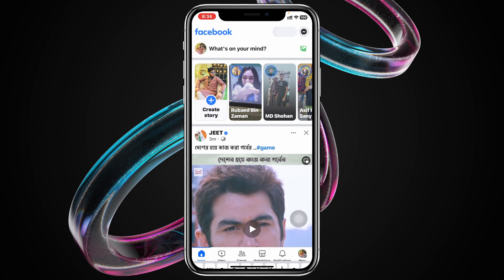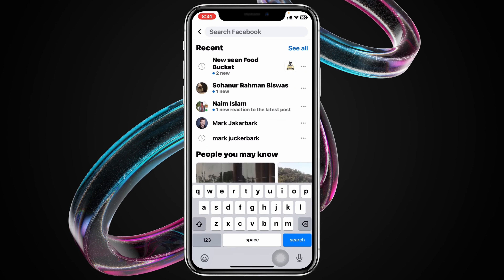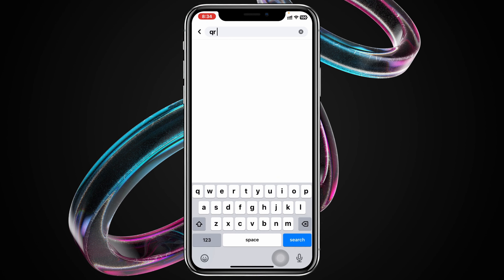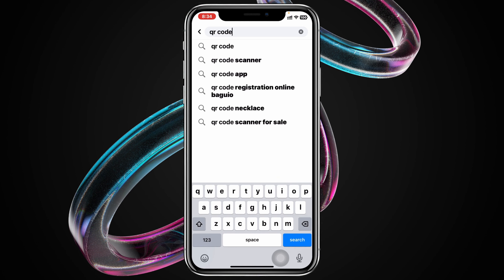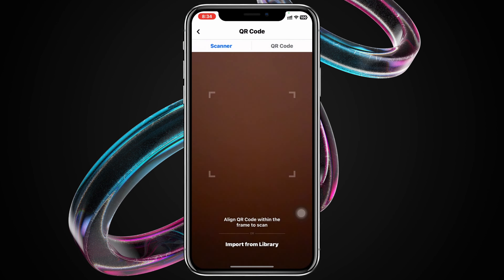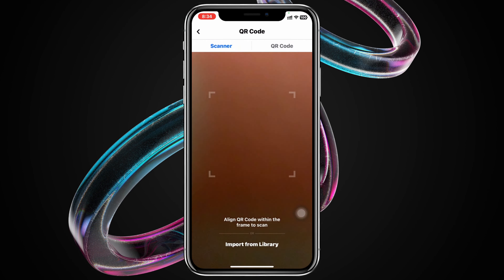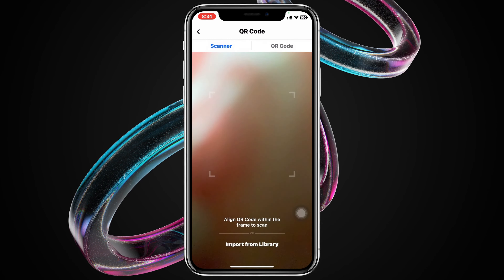Once you're in the search bar, search for "keyword code." Once you've searched for it, you'll get to see the very first option — "keyword code" — just tap on that, and it will quickly open up your camera where you can scan your friend's keyword code.